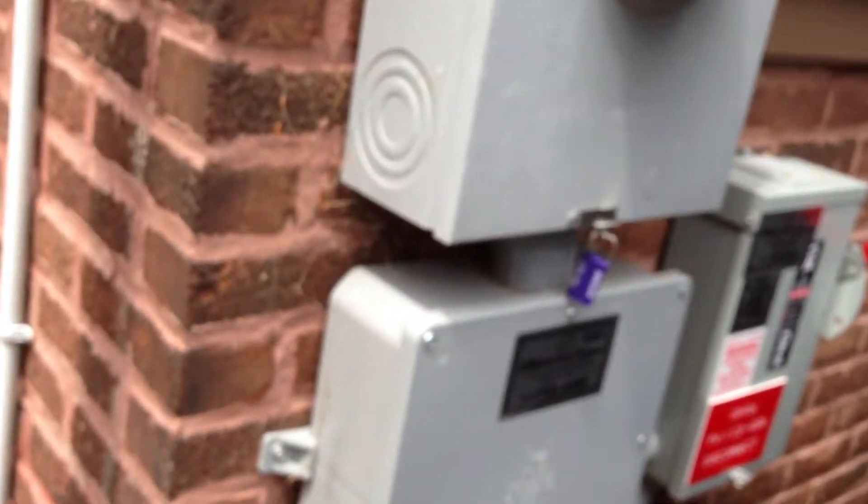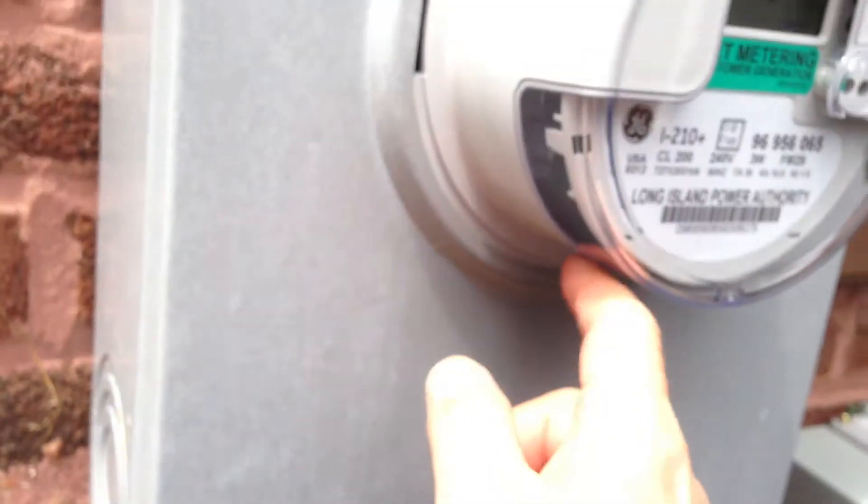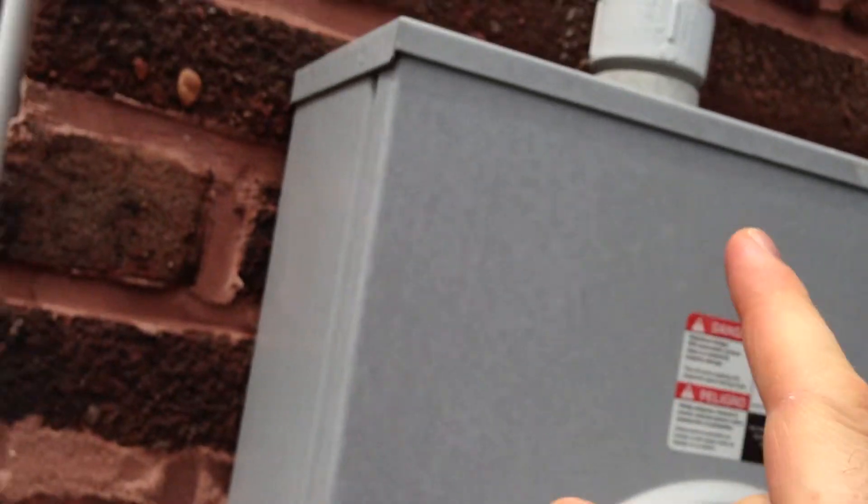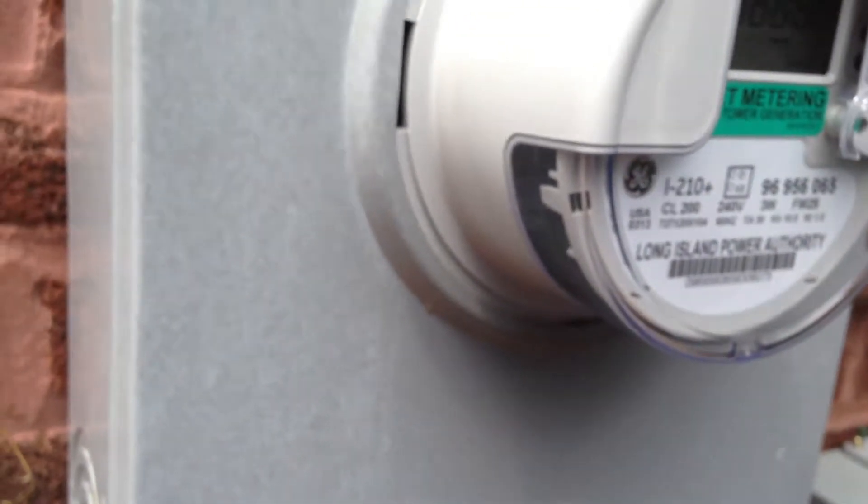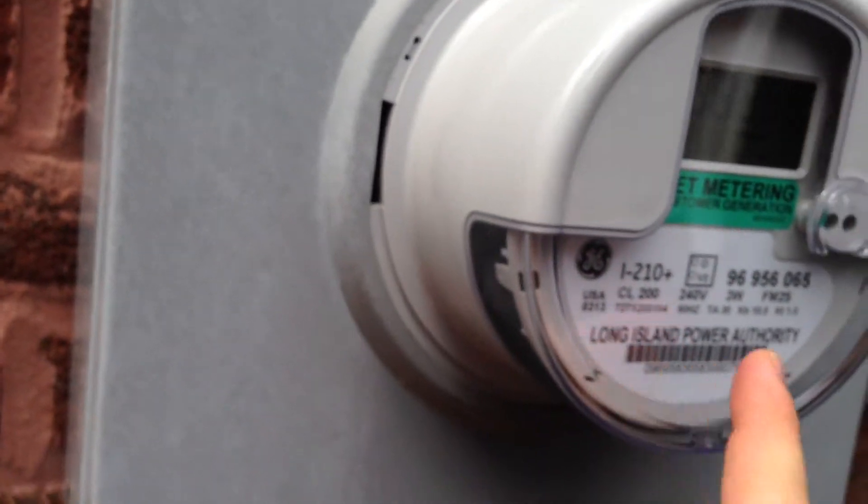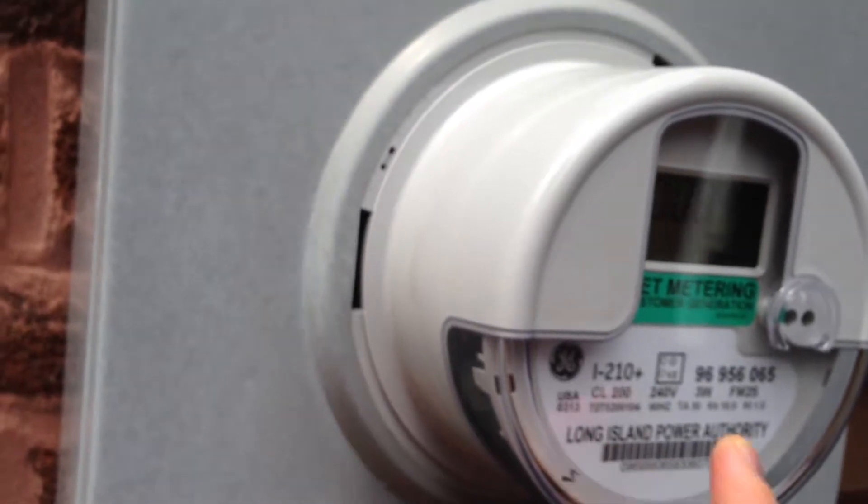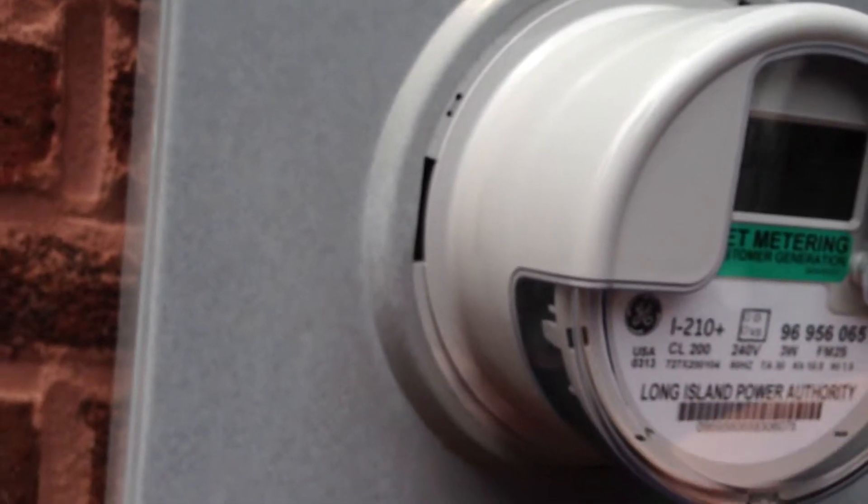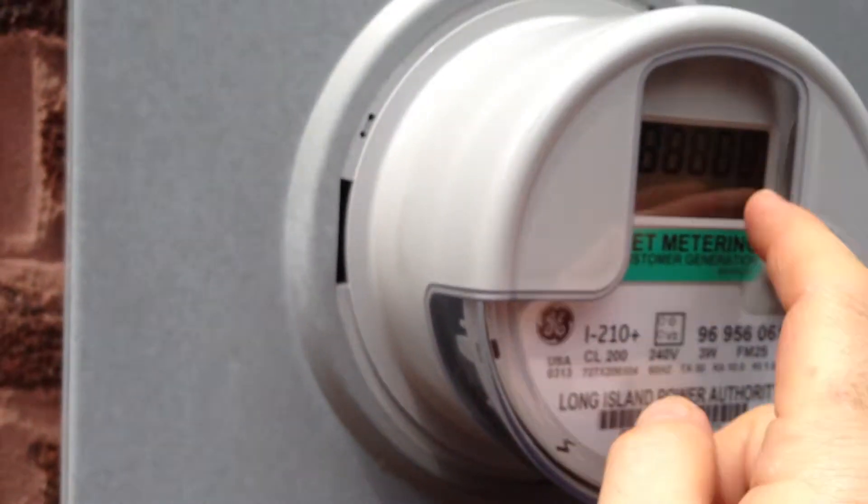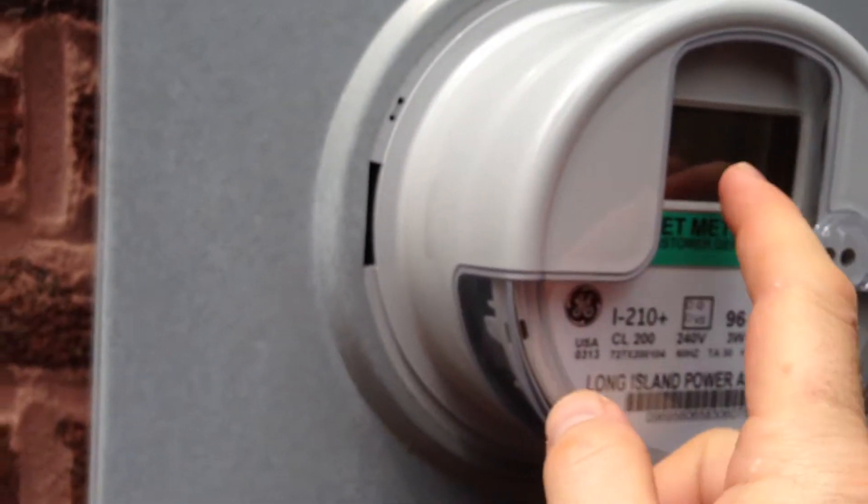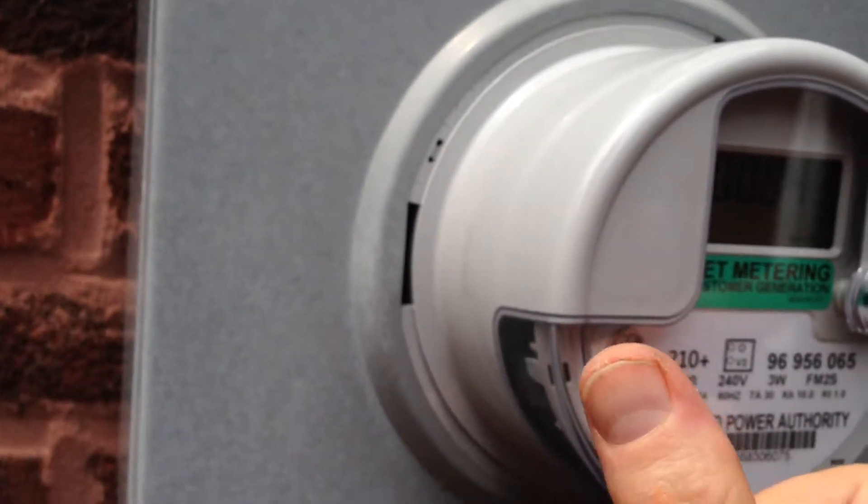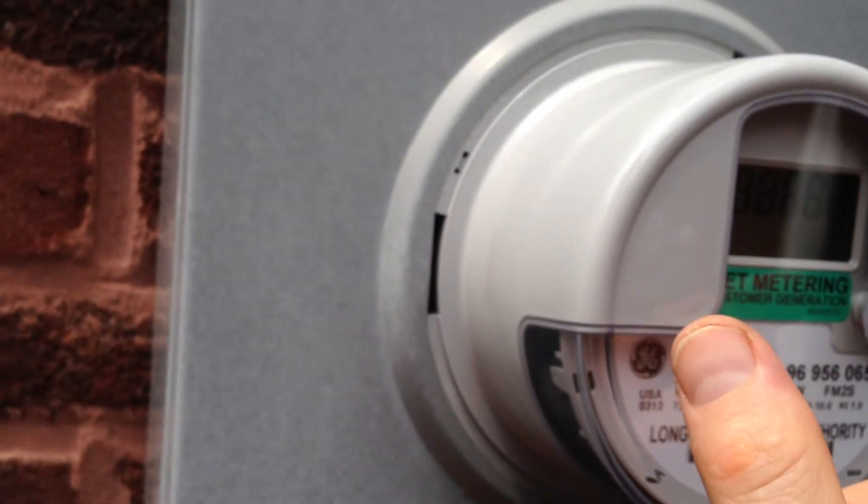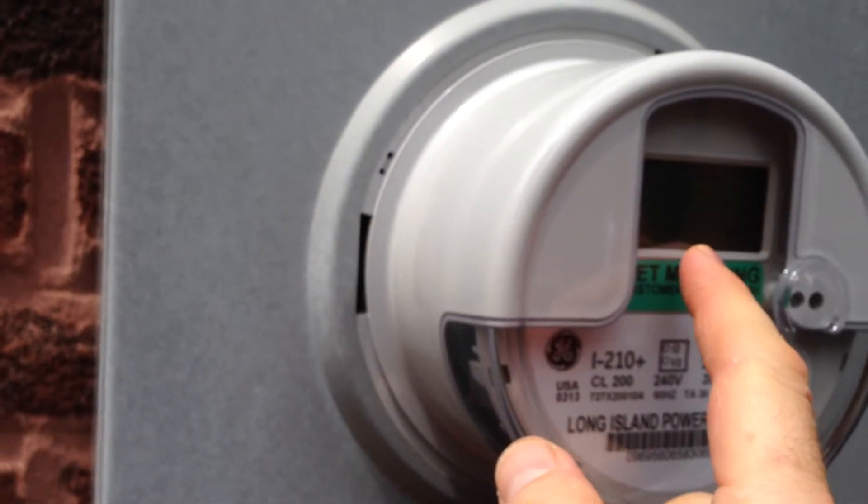When he's using more power than what's created, it feeds back up through the utility to LIPA, and when you're using more then it draws it back down. The interesting thing is before they put in this meter he had the old meter, and he said that when he was generating more power than he was using, the wheel was spinning backwards but the dials would not spin backwards. It wouldn't give him credit. Those old meters have the anti-theft type of thing where you can't spin those meters backwards.